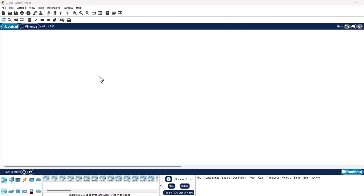We will start with the network design. In this network design we will have one Cisco switch — specifically the Cisco 2960, which is a layer 2 switch. We will add four PCs connected to the switch using straight-through Ethernet cables, and we will create two VLANs: VLAN 10 for PCs in group 1, and VLAN 20 for PCs in group 2.